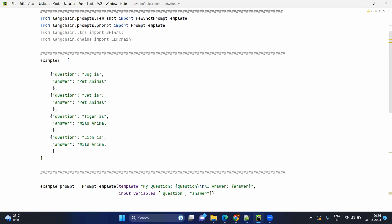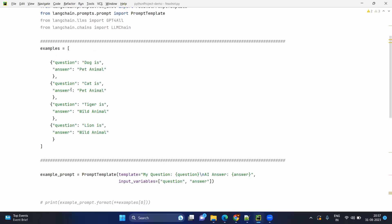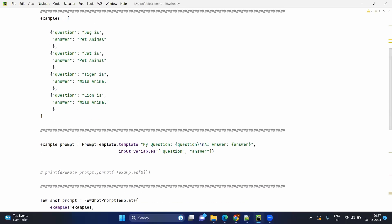Without examples, if you ask something like 'lion is', it will tell you 'lion is the king of the forest' and give a detailed expanded result. But with examples, you already define the format in which you want the output. In code, examples are just a list of dictionaries — a collection of dictionaries to be precise.